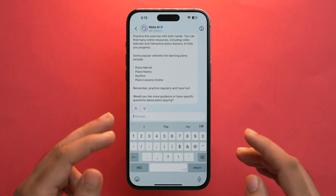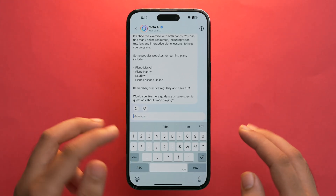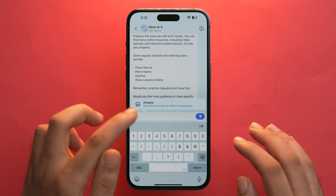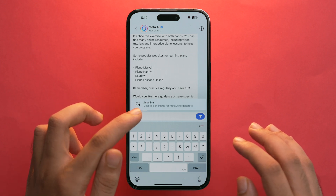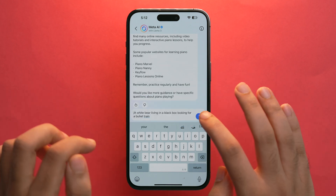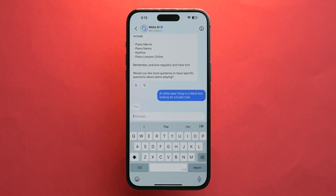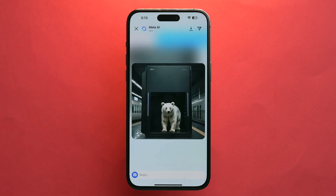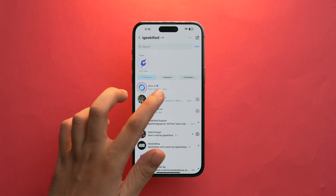While in the Meta AI chatbot, tap on the slash '/' and you'll see the 'Imagine' option, which lets you describe an image for Meta AI to generate. Enter a prompt, tap Send, and wait a moment. That's how you can generate cool AI images and enhance your creativity.